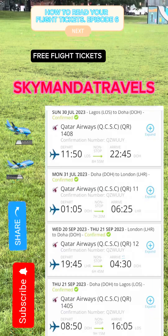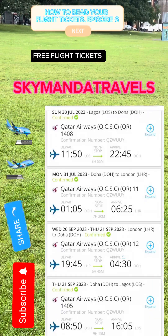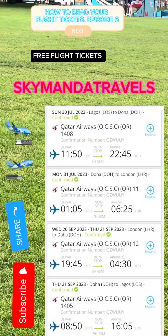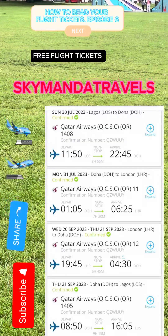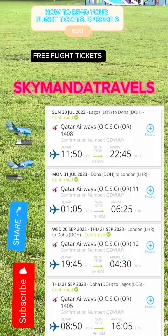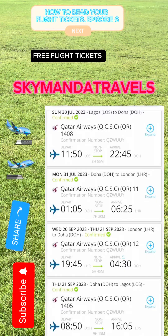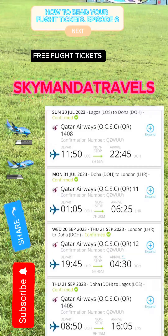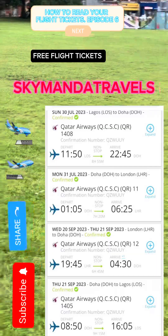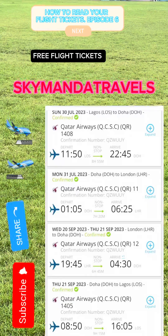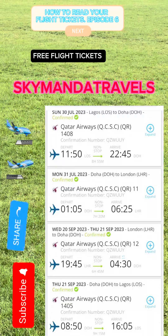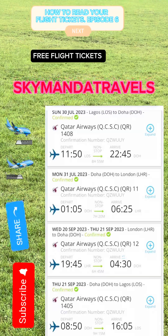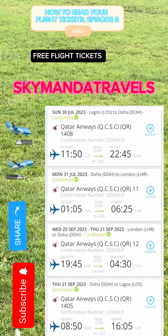You arrive at Heathrow by 6:25 AM. For your return tickets, the date of returning is Wednesday. Watch the next video — Episode 7 — for the full explanation of your return tickets. Thank you for watching, and follow us on the next episode.